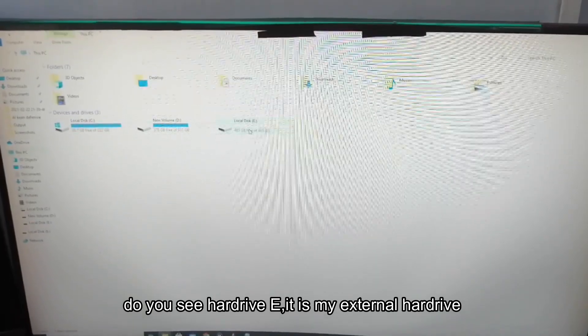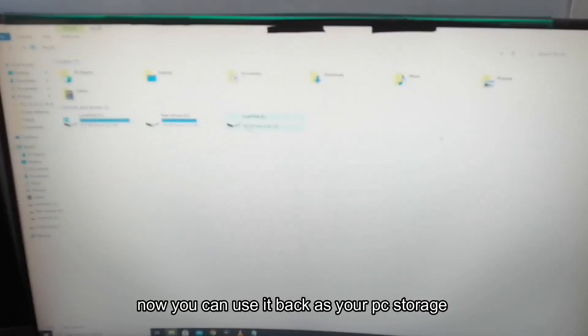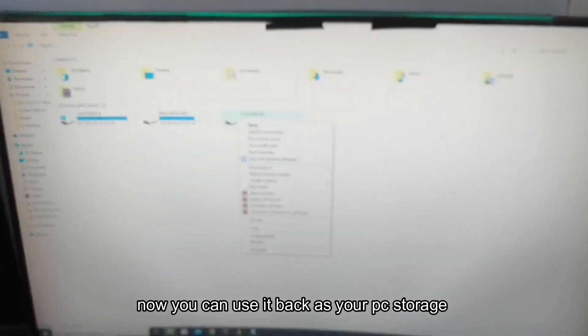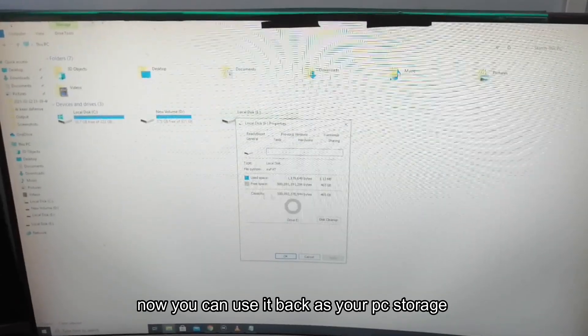Do you see hard drive E? It is my external hard drive. Now you can use it back as your PC storage.